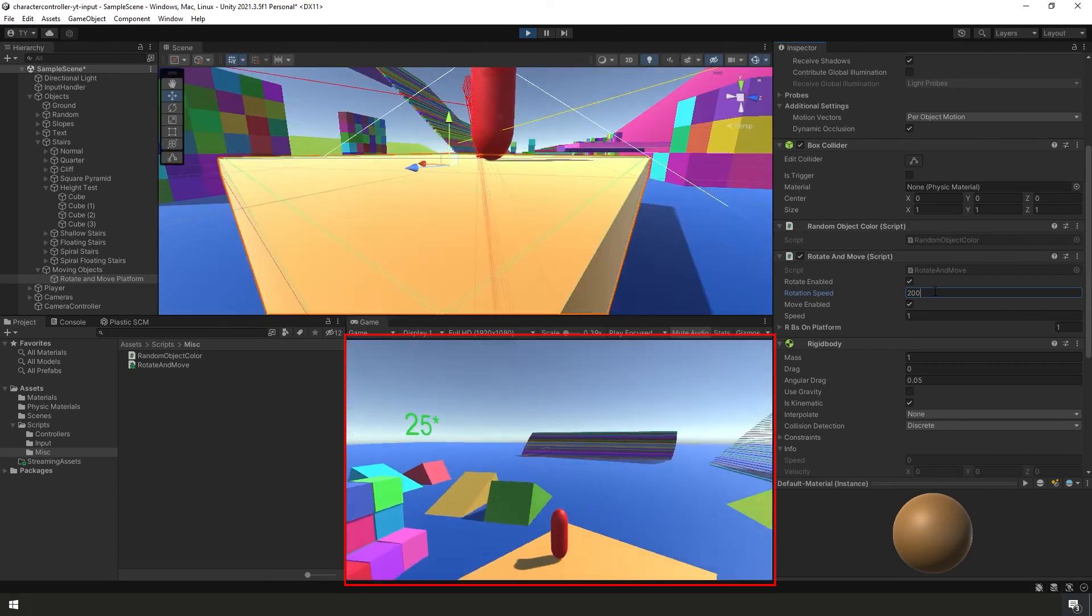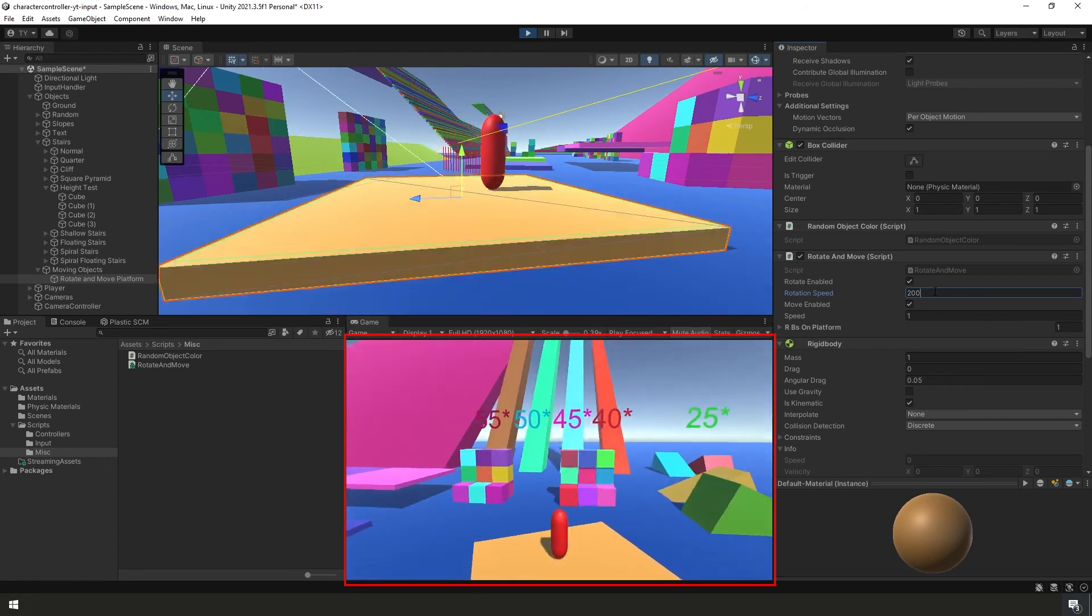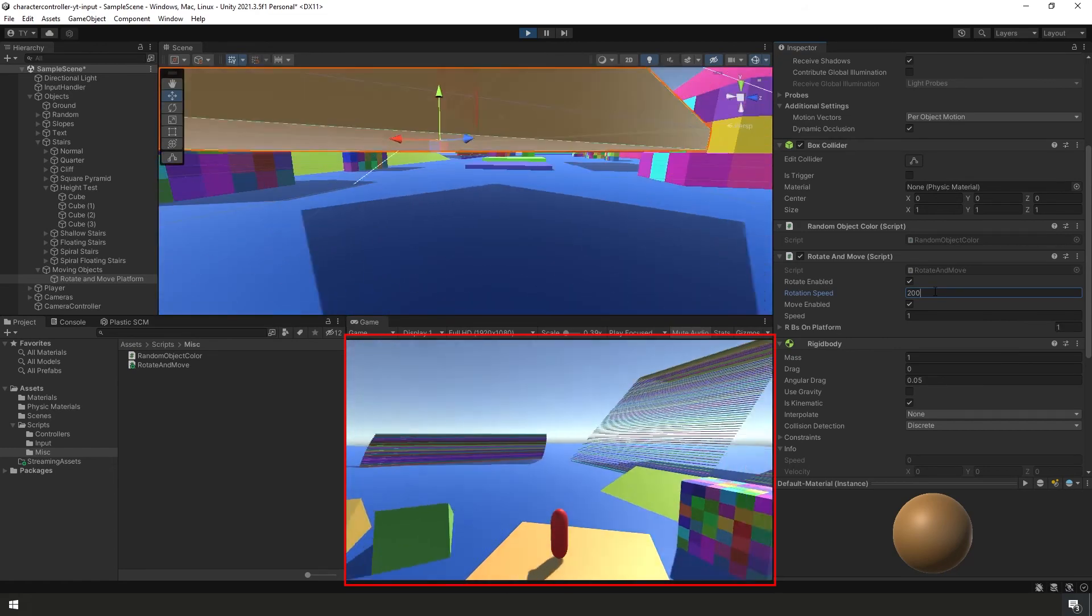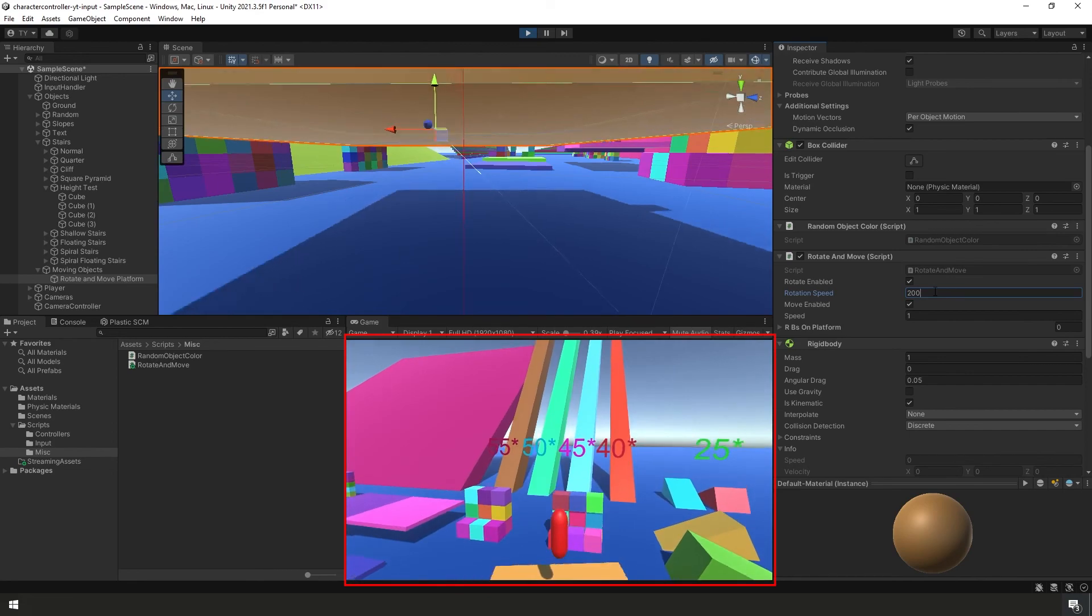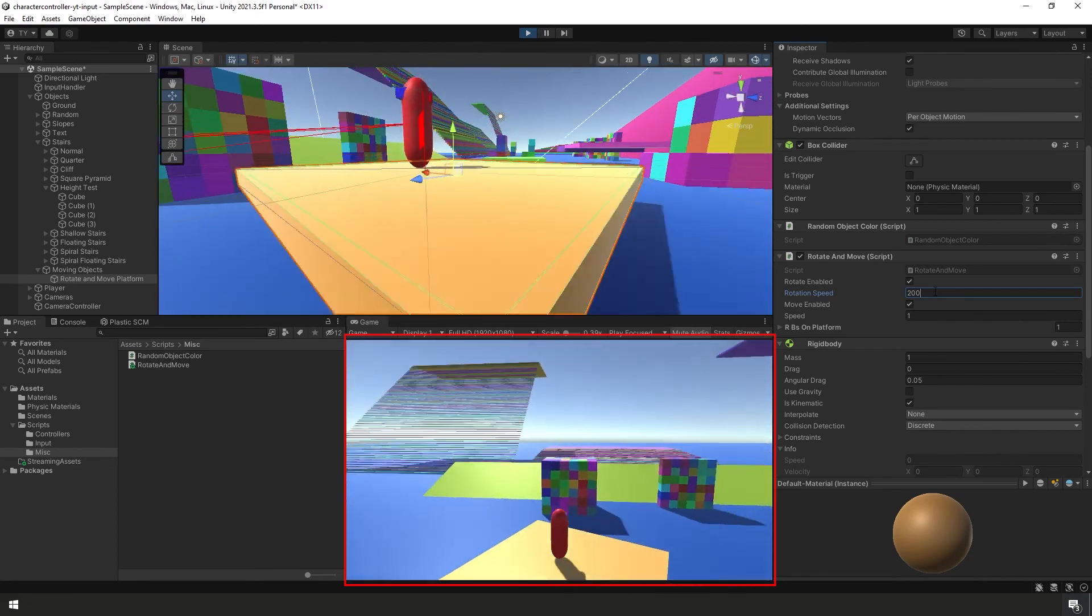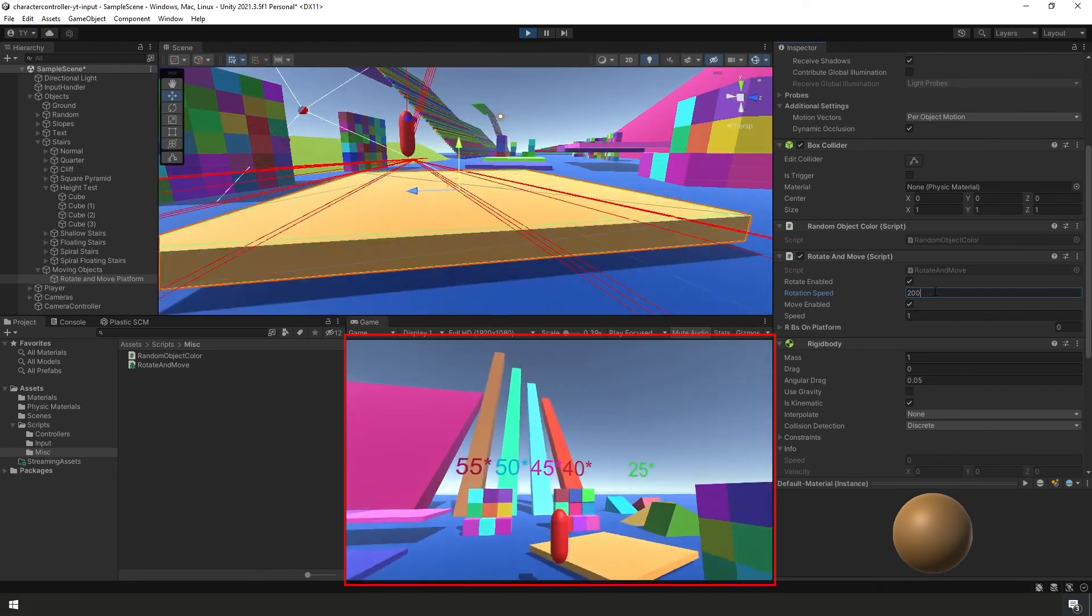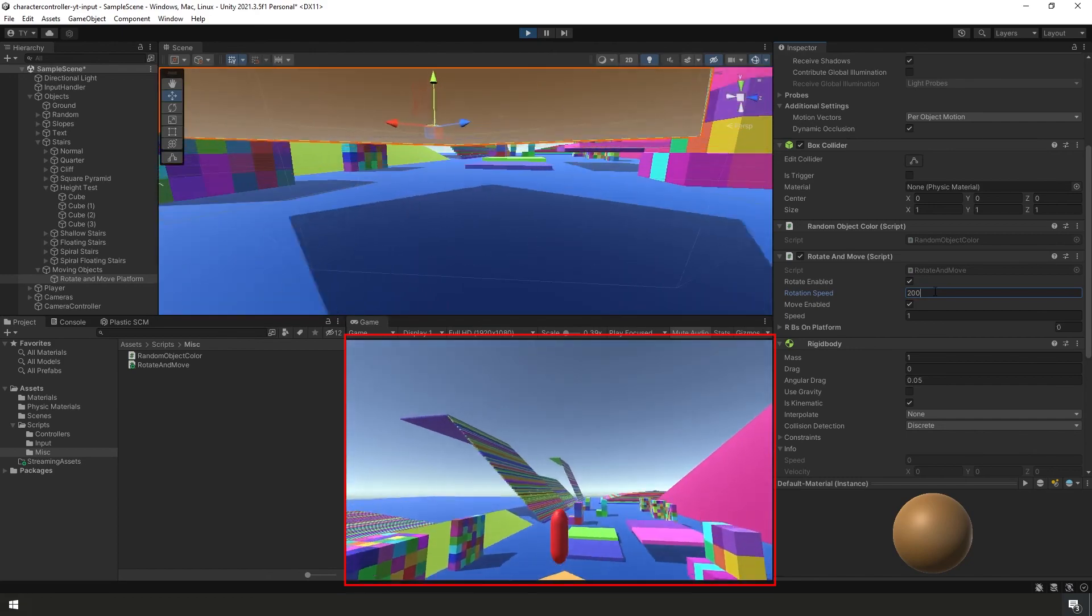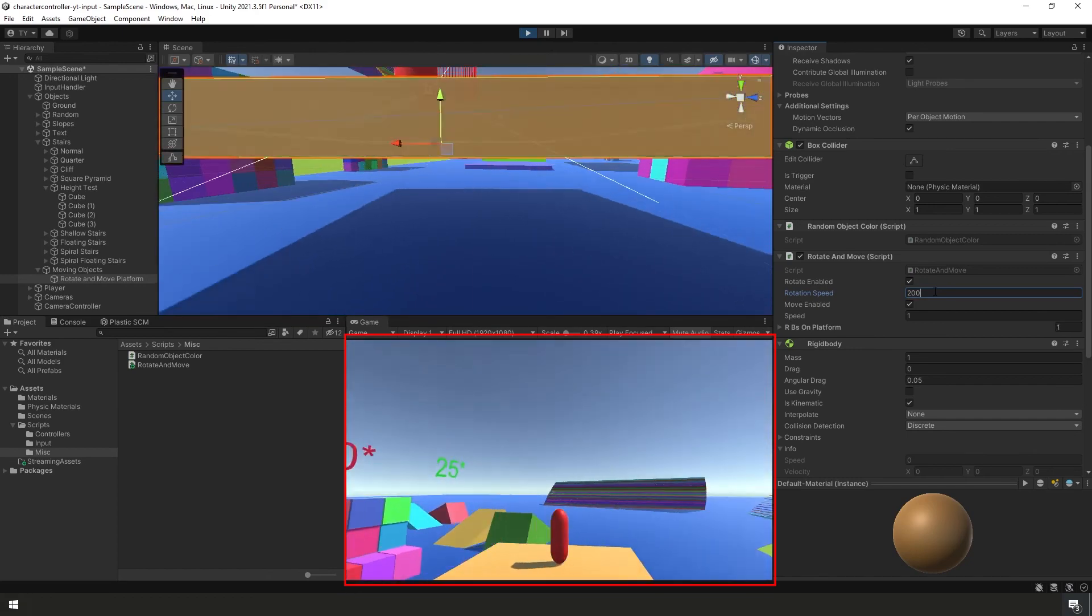Again, when I jump on, you'll see we don't instantly accelerate when we land. We slowly do over about a quarter of a second. And then if we jump off, nothing. So as soon as we jump, just stop spinning. Not very realistic.